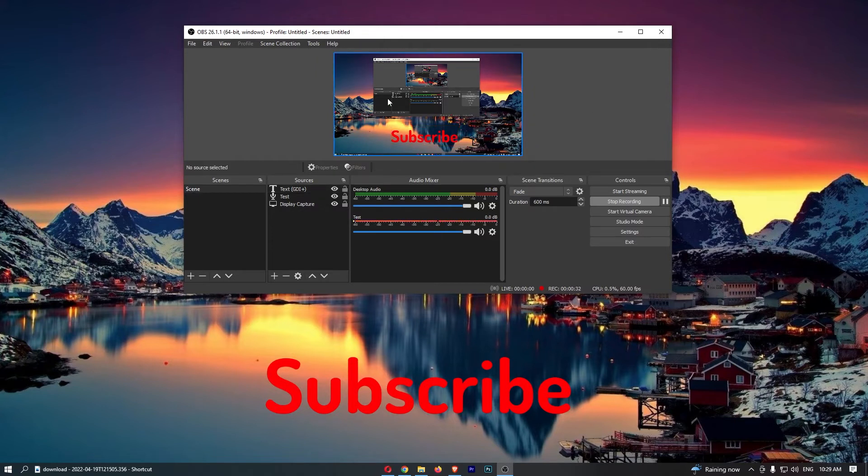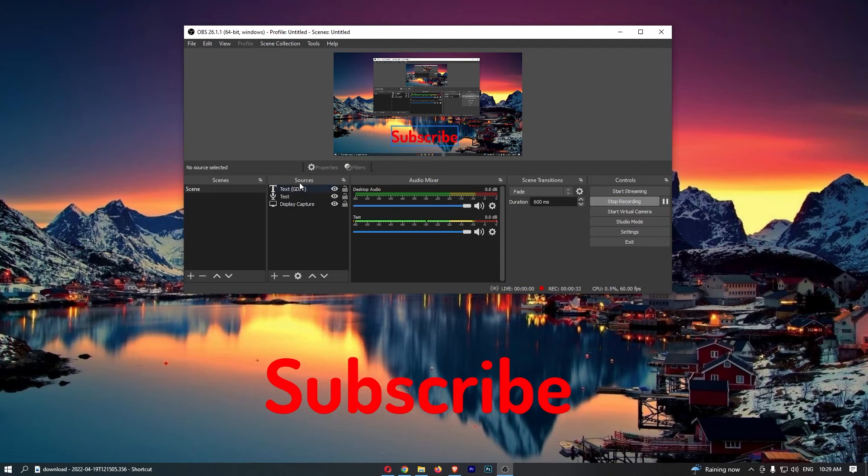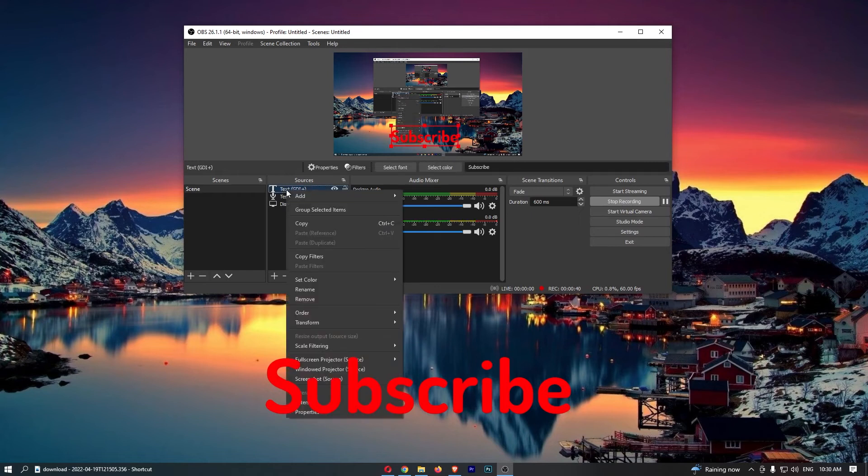So what you actually need to do is go to the sources section on OBS, find the text option, and then simply right-click on this.